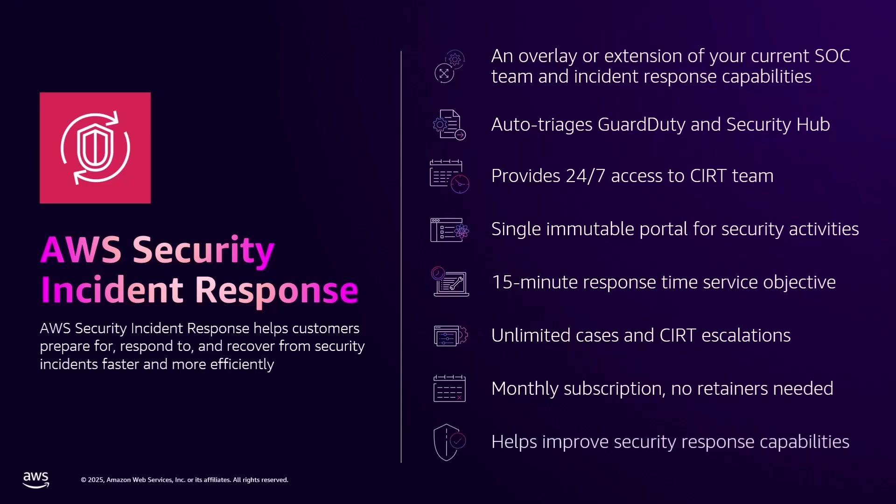It's also a tool to help you level up your detection, response, containment, and recovery capabilities.